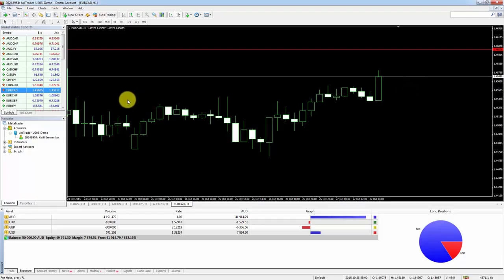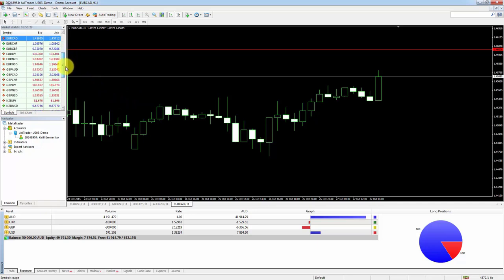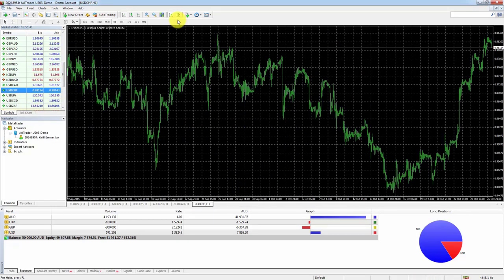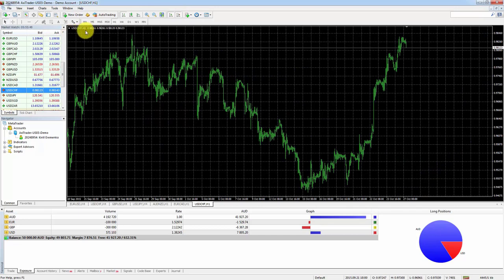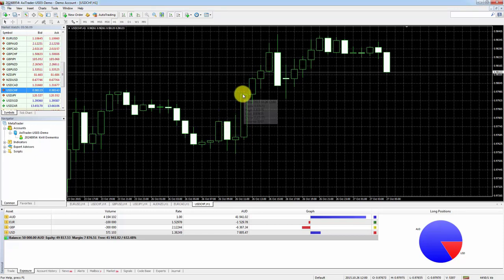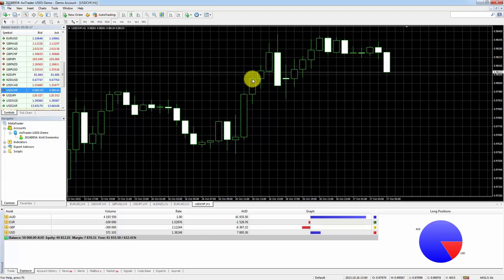Let's open up a new chart — the dollar / Swiss franc. Right-click and select Chart Window. By default a one-hourly time frame has been opened. So what is a one-hourly time frame? If we zoom in and look at the candles, you'll see that every single candle represents a new hour — for example, 12 o'clock, then 13, then 14.